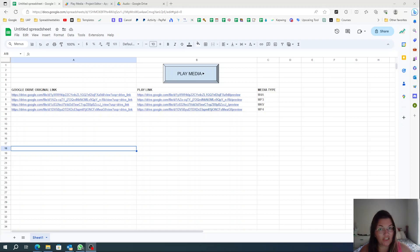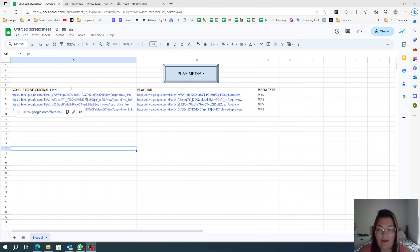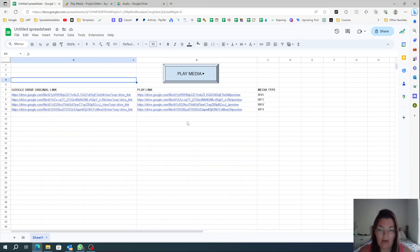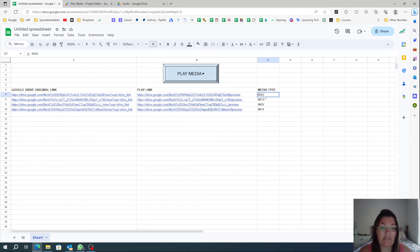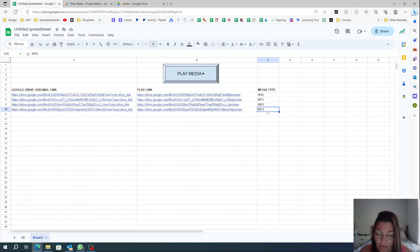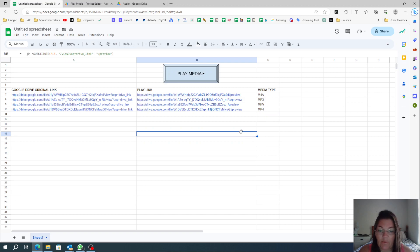Hello, this is Andrea from Spreadsheetables. Today I'm going to show you how to create a media player inside of Google Sheets. I have a lot of play links in different media types — in this case I have m4a, mp3, mkv, and mp4 — and these are the ones I tested that I have on my computer.